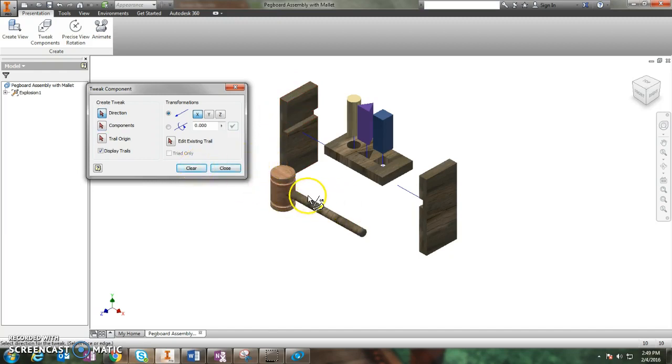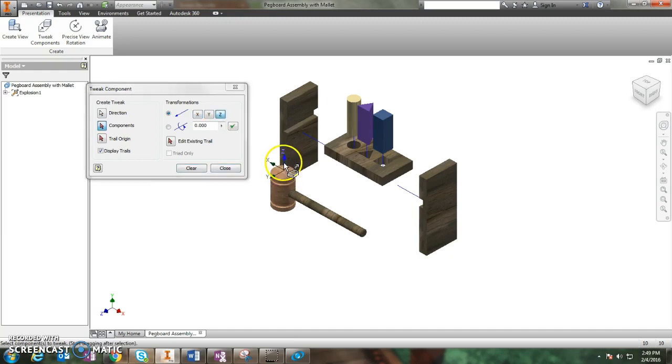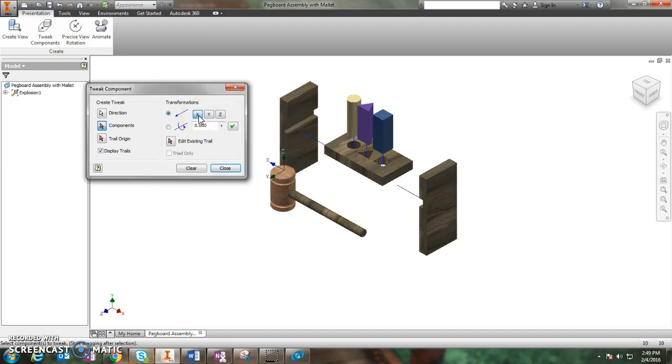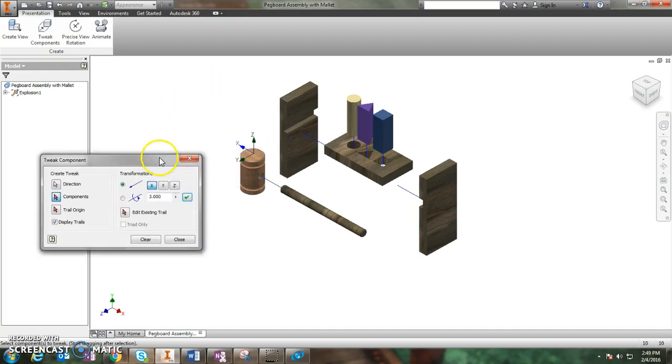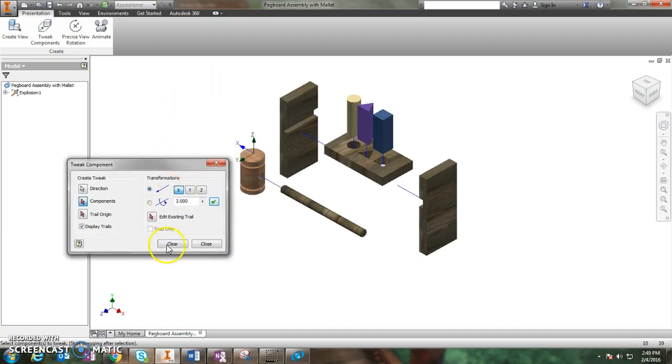The last piece I want to move is the mallet head. When I click on the top of the mallet head, it checks the Z direction for me. But I want X this time, so I'm going to click X. And I want it to go maybe just three inches this time. So three inches in the X direction. Click the check mark, and that looks good. Again, you can click clear here.